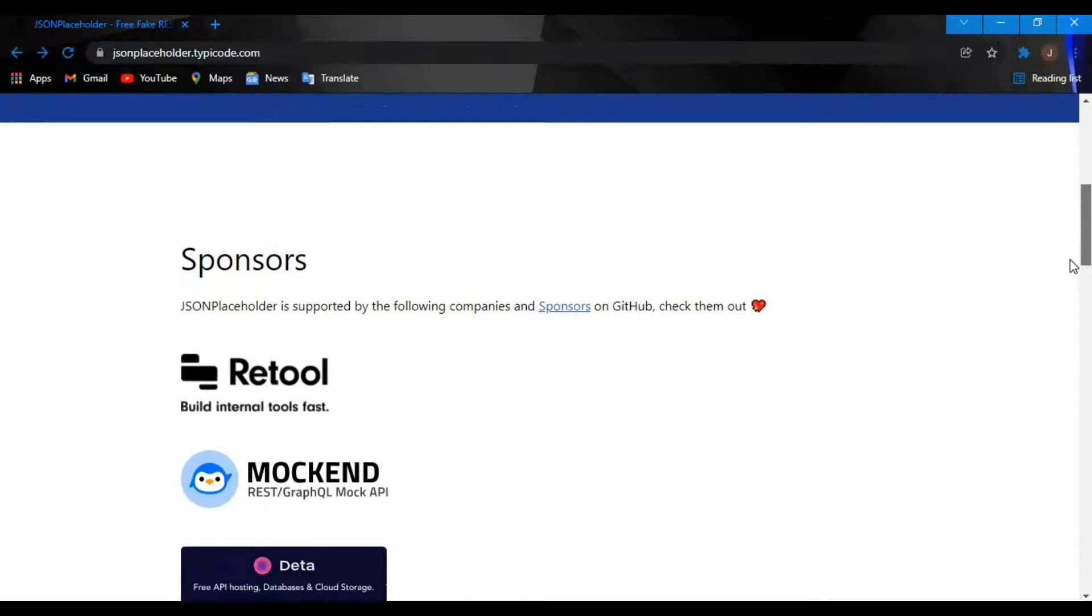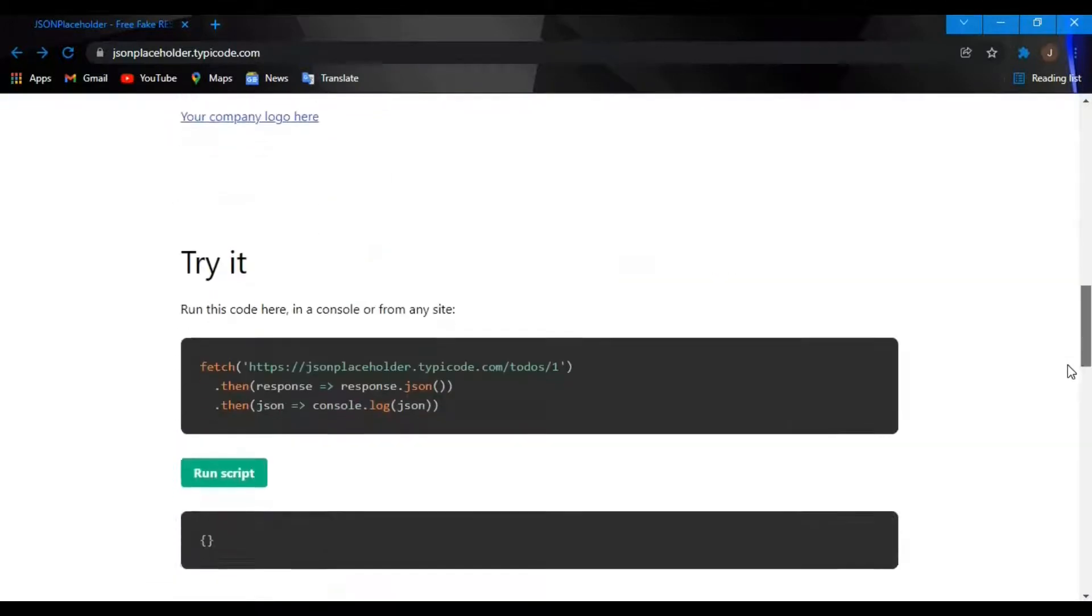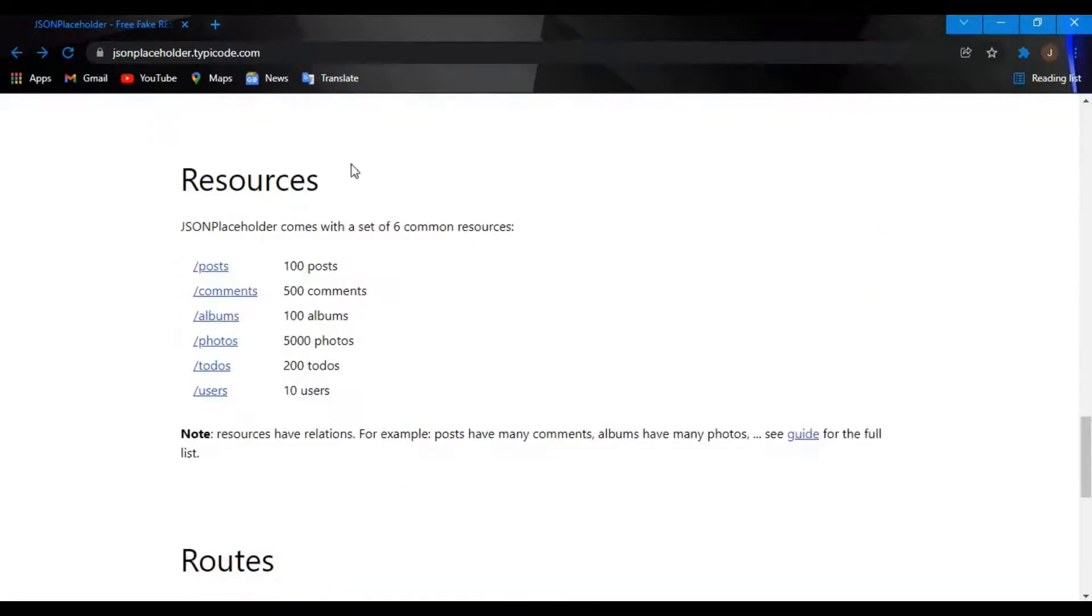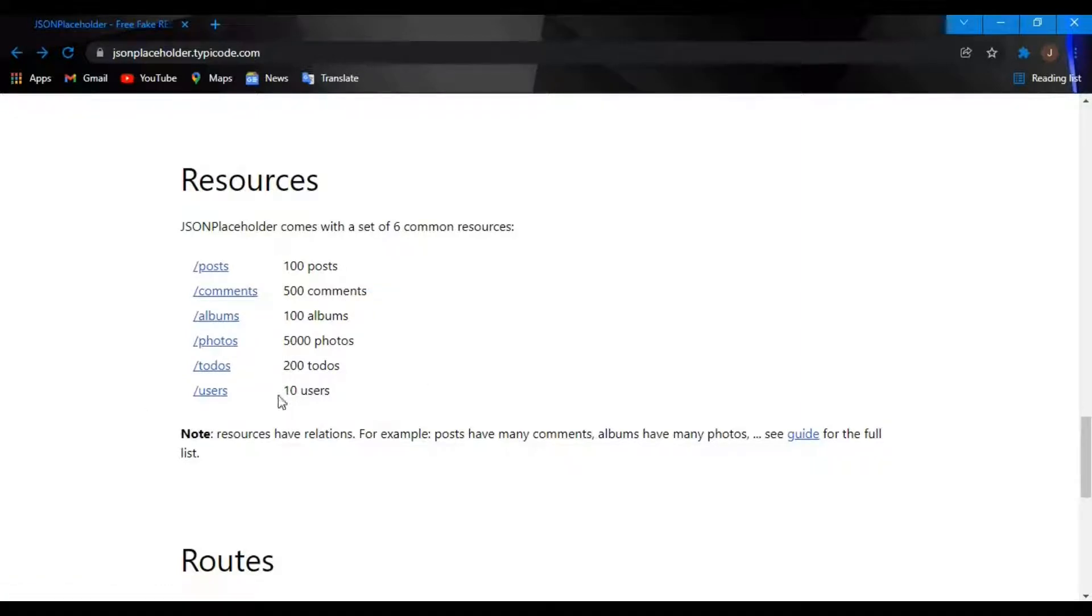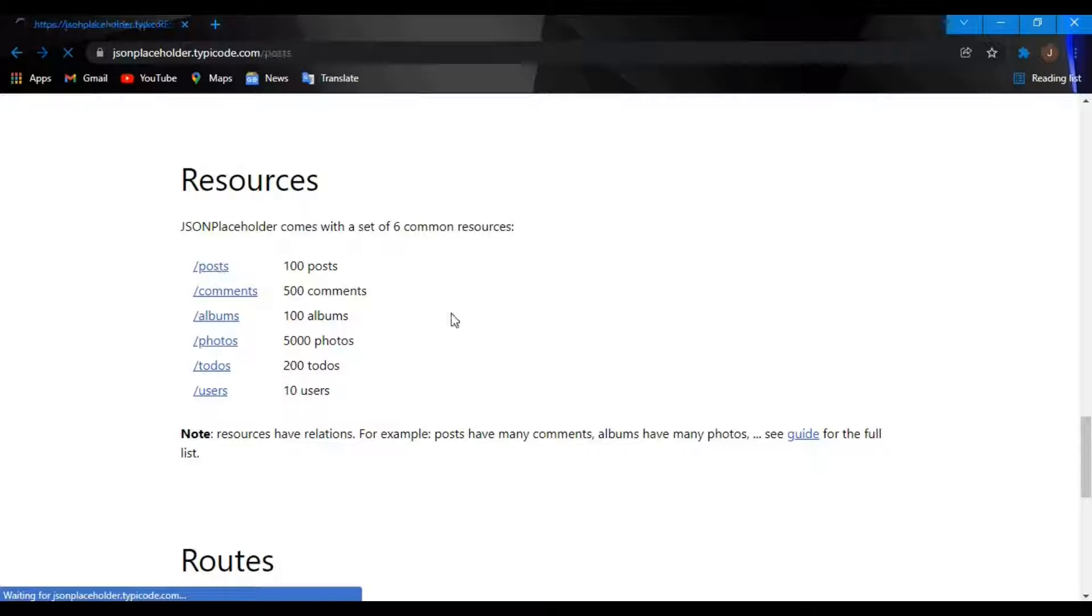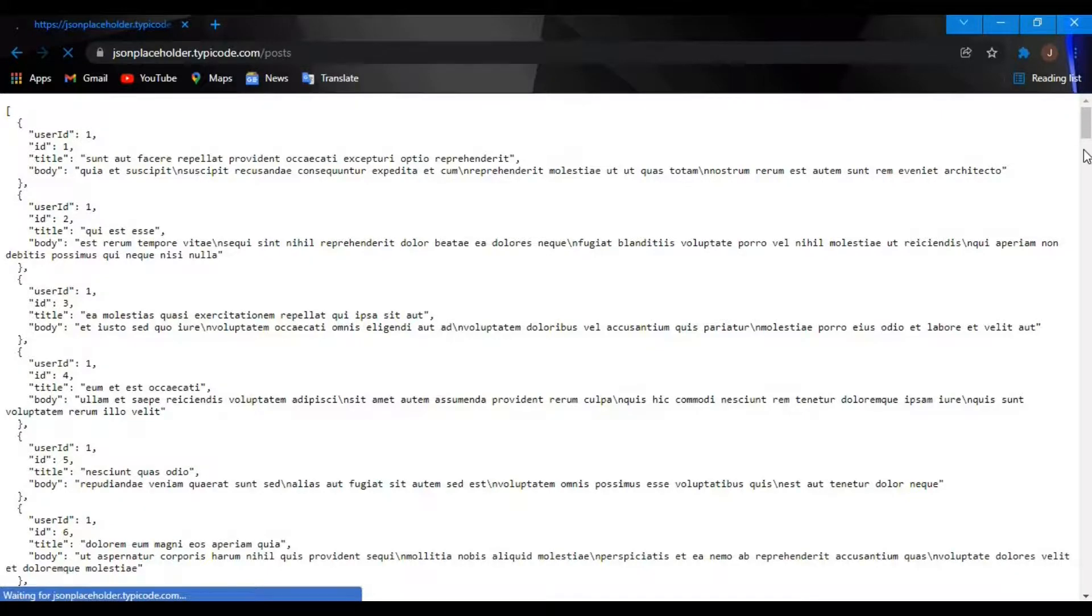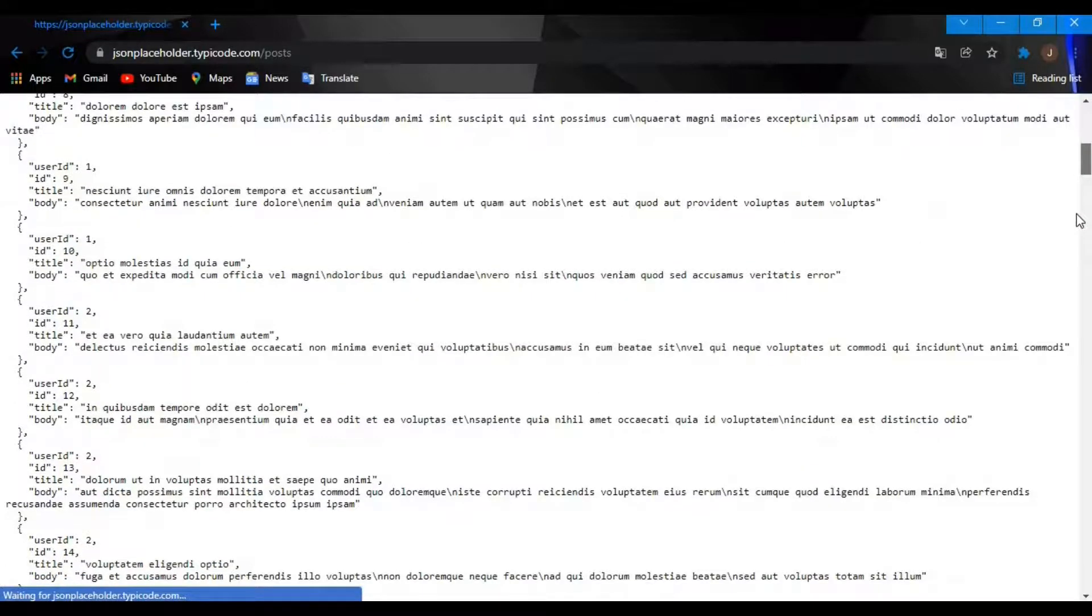This is the site where we'll be fetching our data from - JSON Placeholder at typicode.com. It's a free fake API for testing and prototyping purposes. It comes with a set of six common resources - you can fetch posts, comments, albums, photos, to-dos, and users. In here we'll be fetching posts.